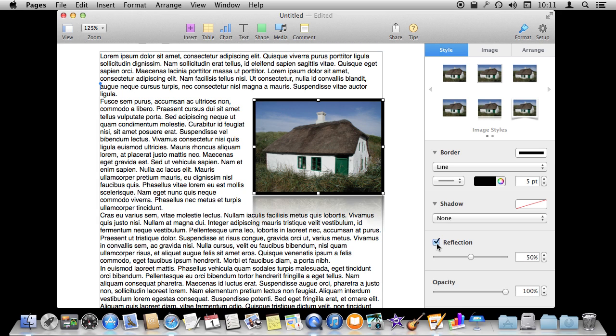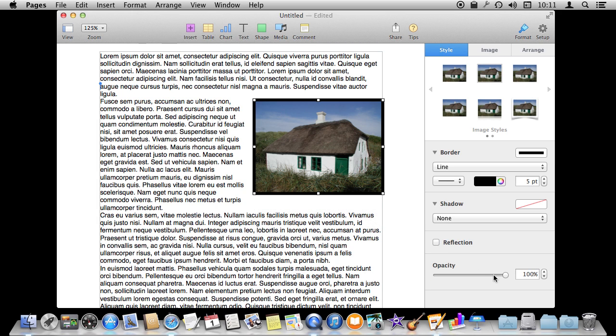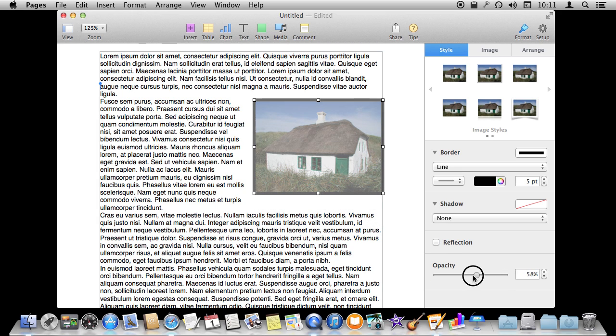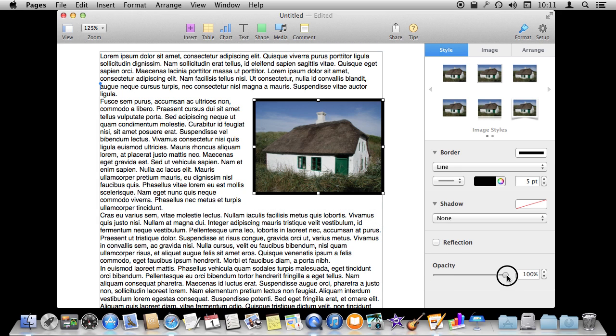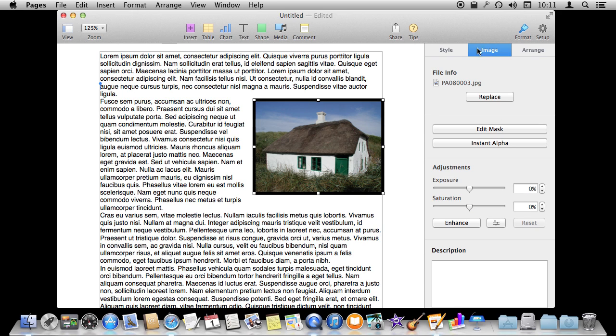You can add a reflection underneath too. You can also make the image semi-transparent if you want. In addition you can go to Image here and there are a bunch of different things you can do. There is a Replace button which is kind of nice.